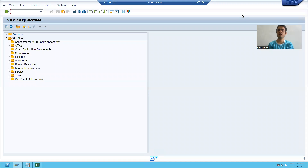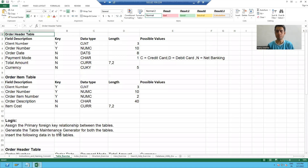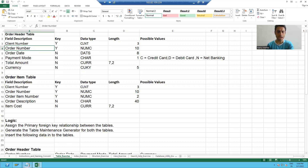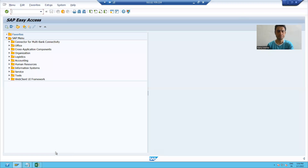Hello everyone. In the previous video, we learned how to create domains. Now we will learn how to create data elements. We will create five data elements, starting with order number.